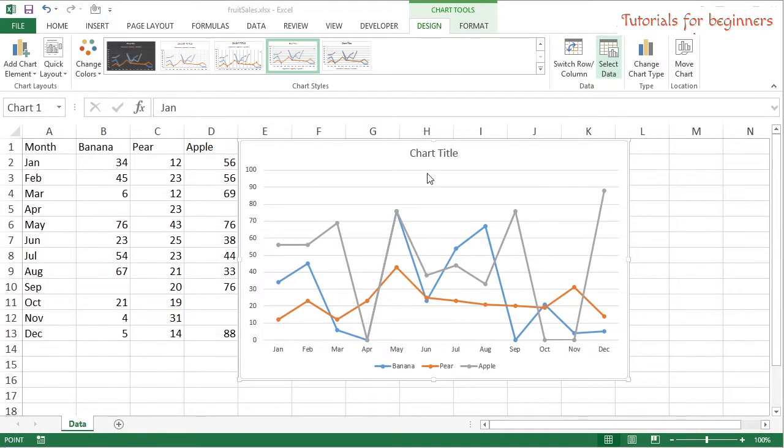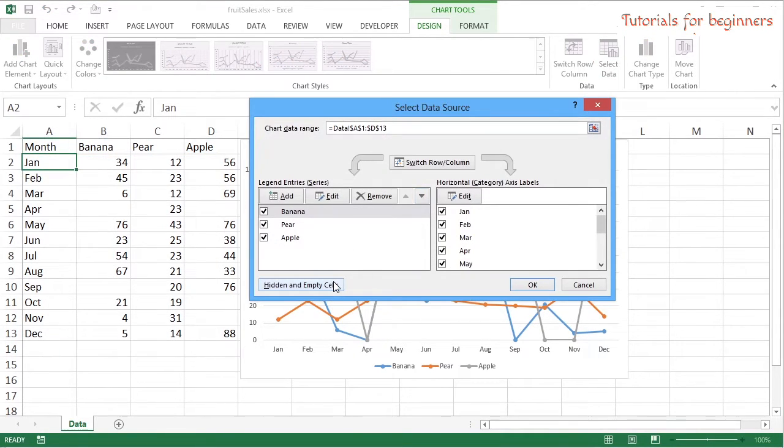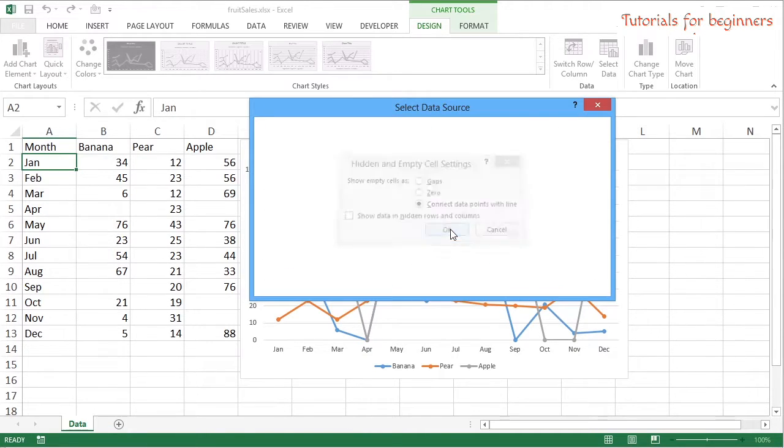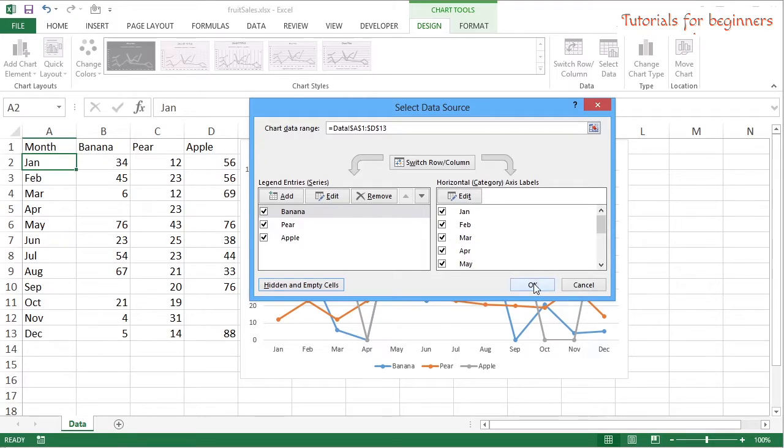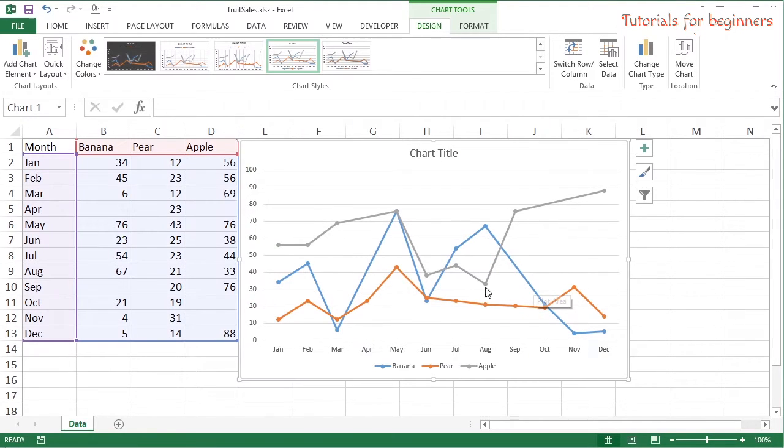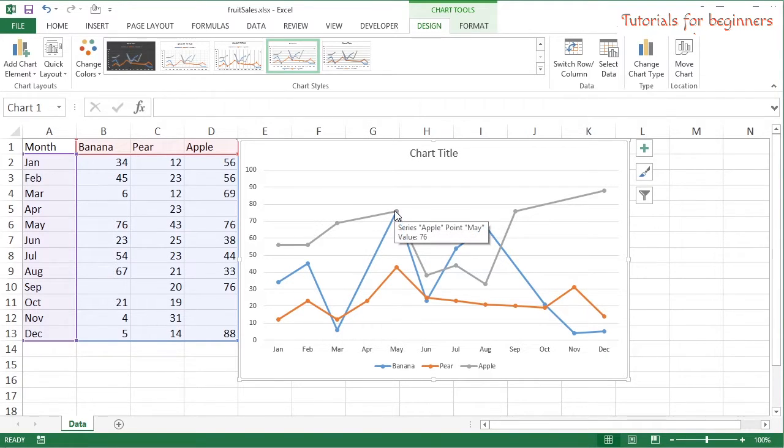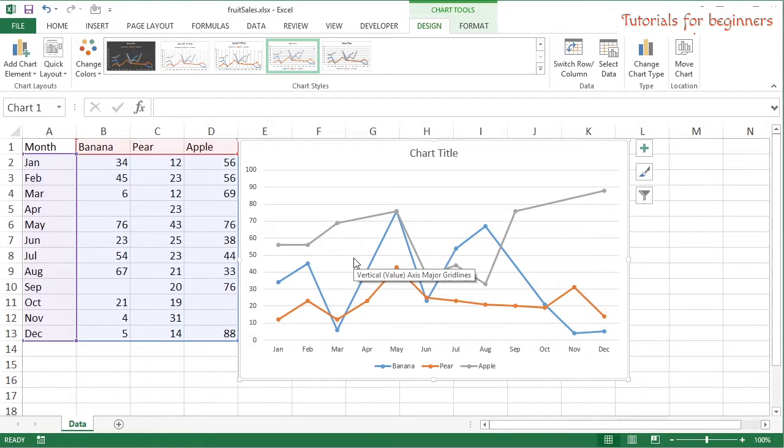If I go back into Select Data, Hidden and Empty Cells, and choose the third option - Connect Data Points with Line. Okay, okay. Then here where there's no data for April, all that happens is the dot from March gets joined to the dot from May. Now that's possibly the result you're after, so you can see the path of the sales even if there isn't any sale in there, rather than the chart suddenly dropping right down to zero and coming back up.